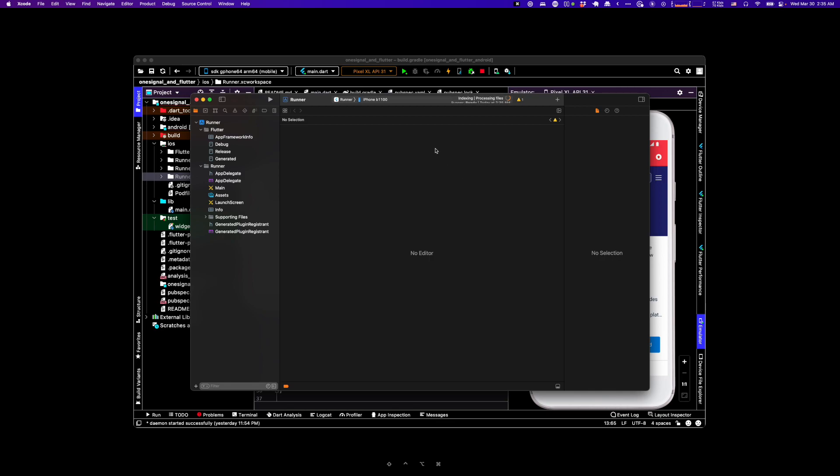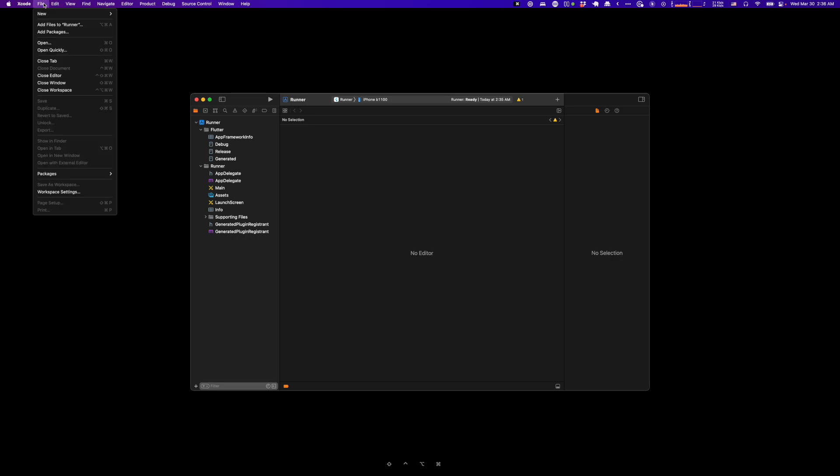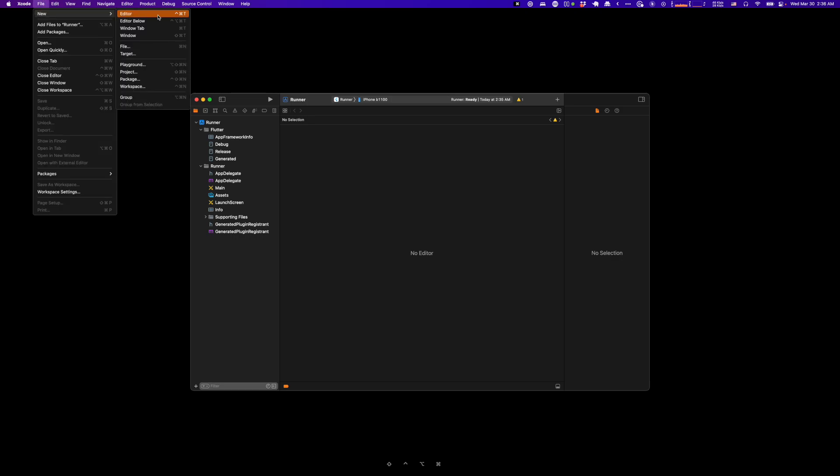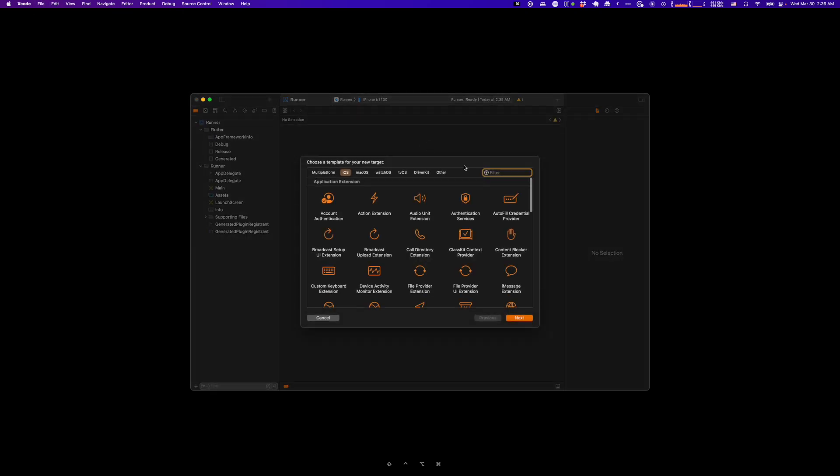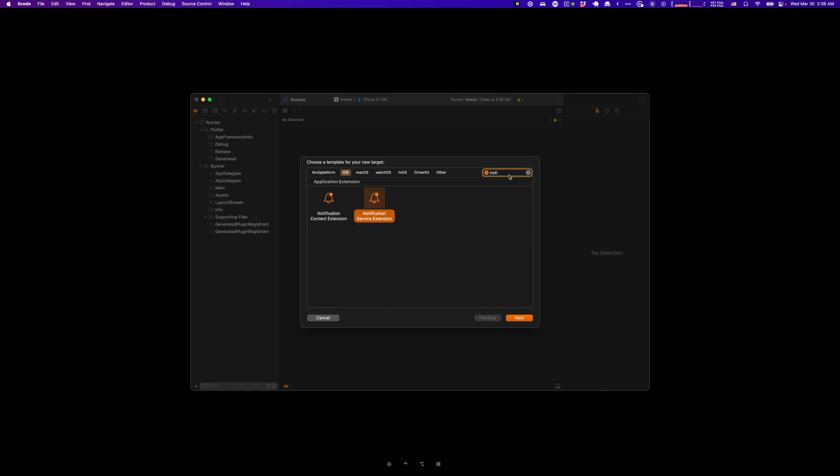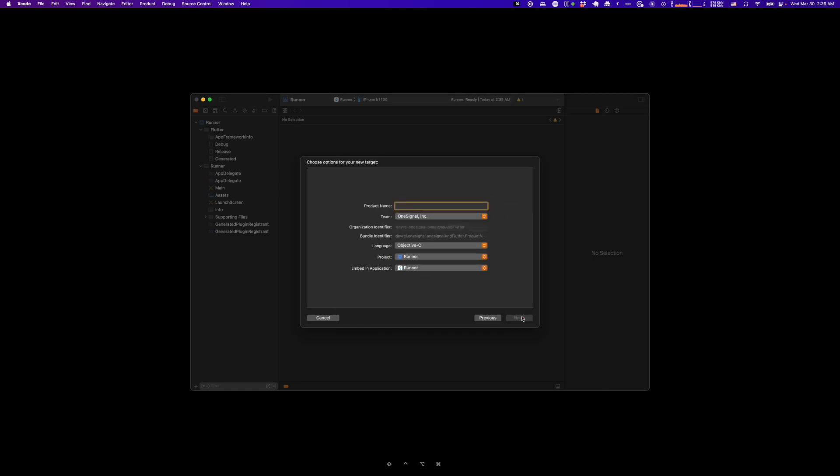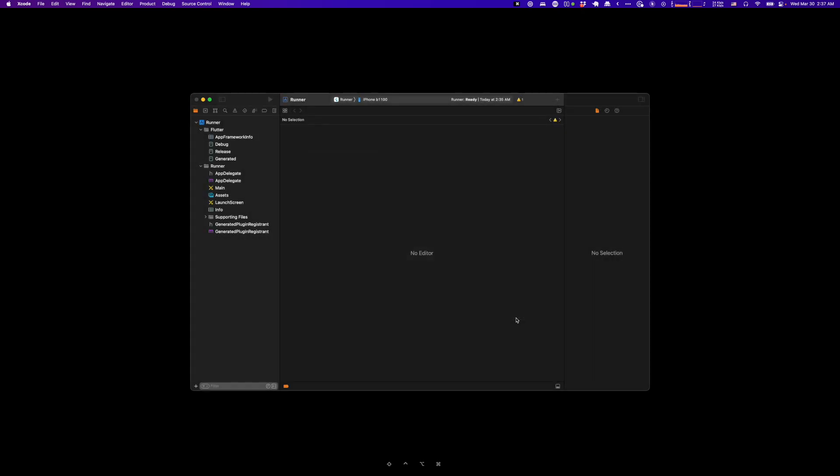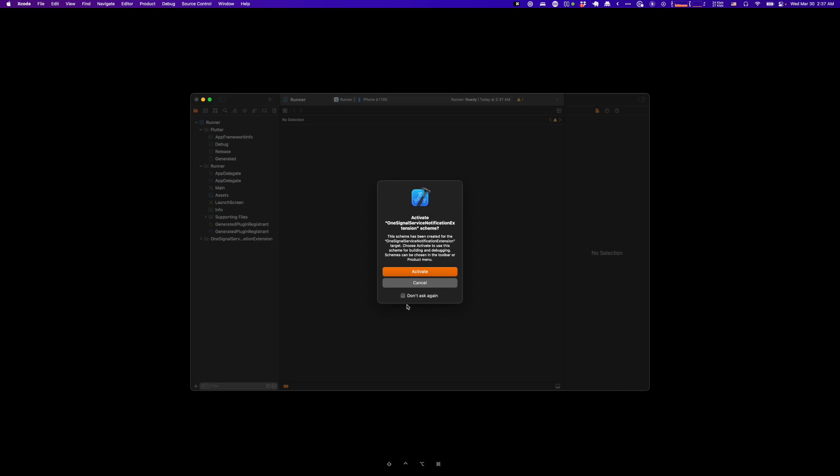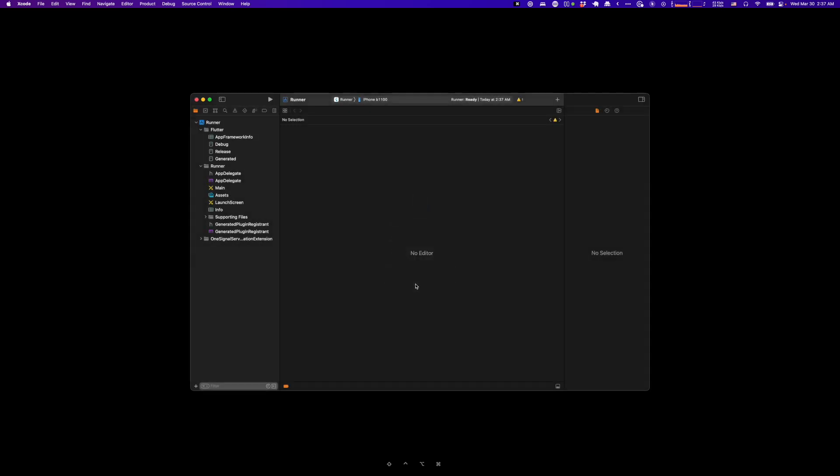And for this, we're going to do a notification extension. All right, so this needs to be named a very specific name. It needs to be called OneSignal Service Notification Extension. Go ahead and click Finish, and you can cancel this pop-up that pops up.